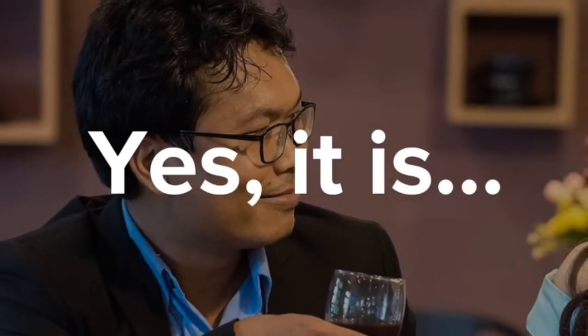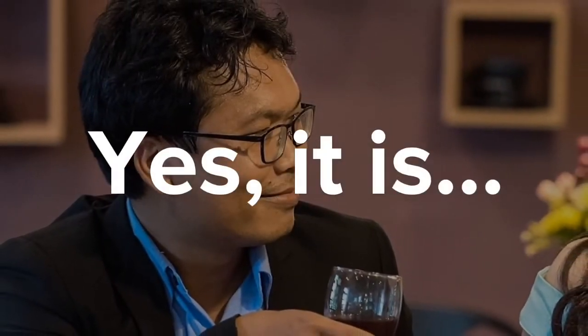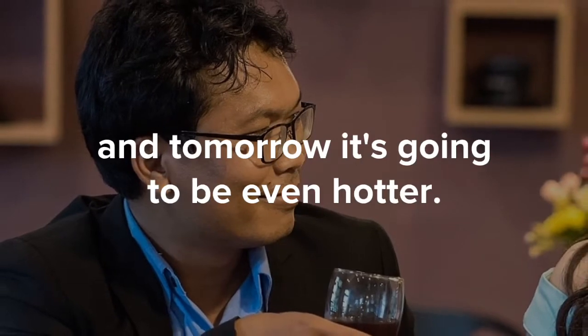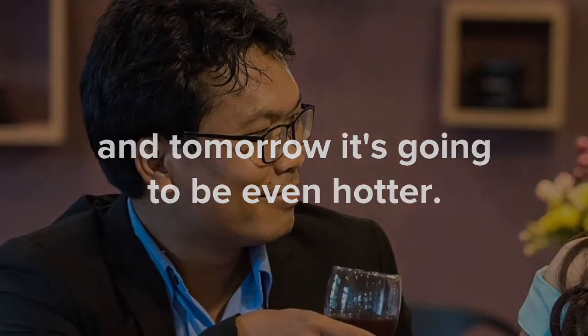Yes, it is. And tomorrow it's going to be even hotter.